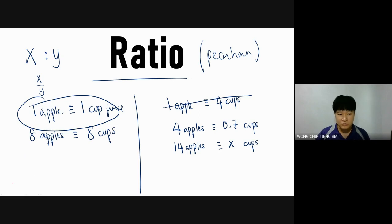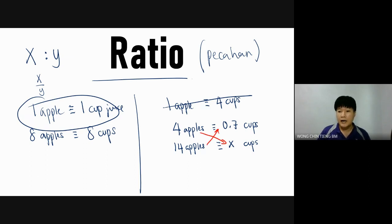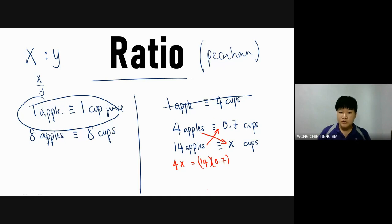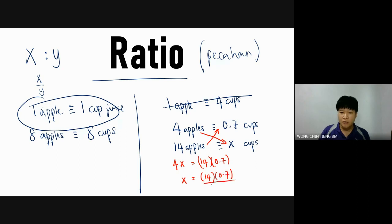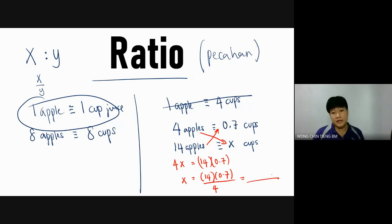To solve this, the simplest method is cross multiplication — darab silang. So 4 times X equals 14 times 0.7. To solve for X, your X equals 14 times 0.7 over 4. That gives you the number of cups of juice, and this is what we call ratio.